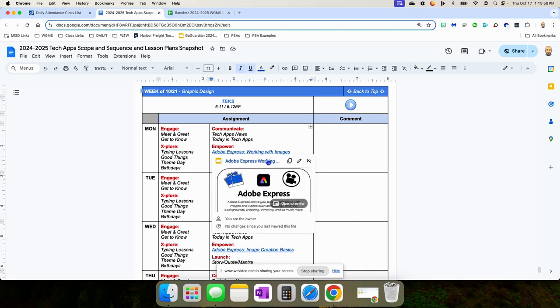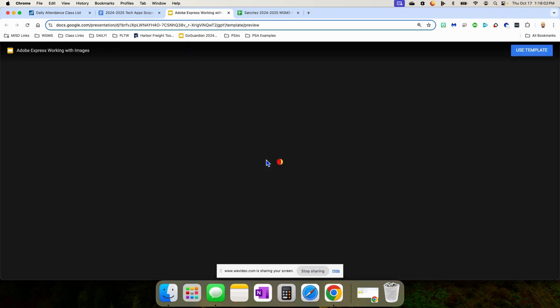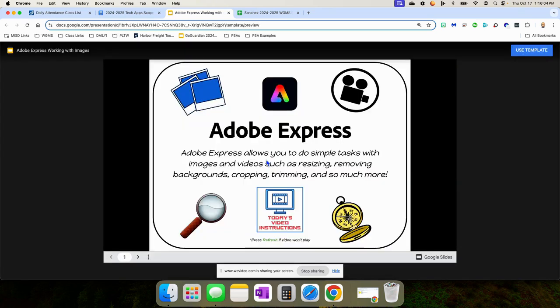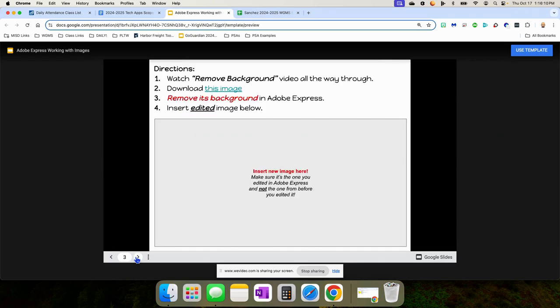The first assignment is called Adobe Express Working with Images. The students are going to make a copy of this slideshow, and each slide tells them what to do. You can read this slide with them and the next slide with them as well. And then the directions are for them.